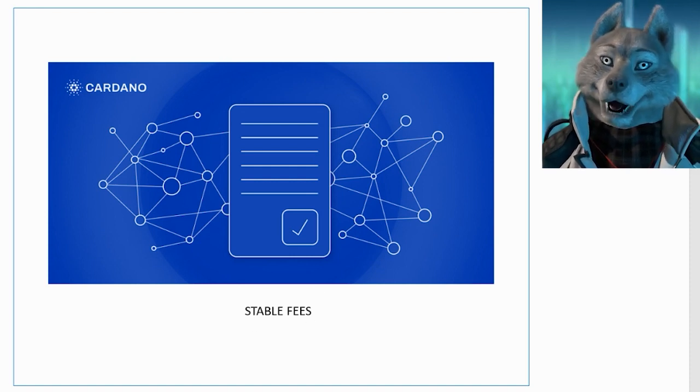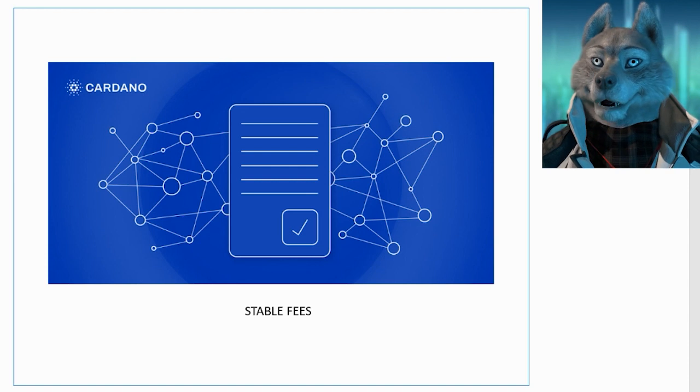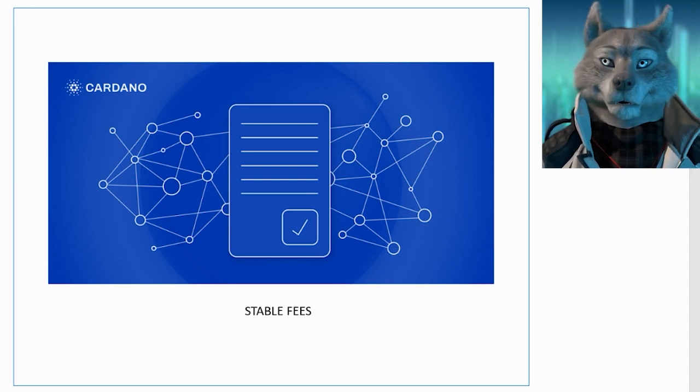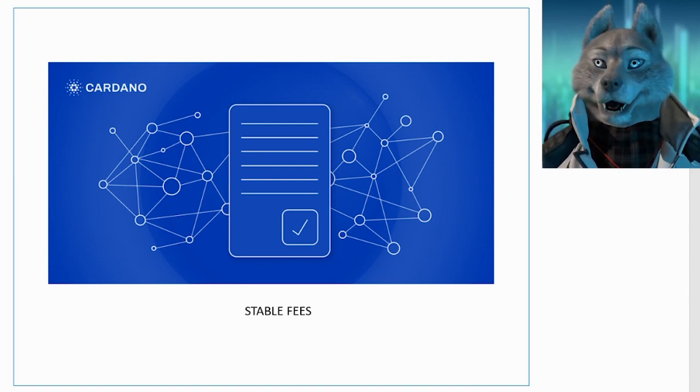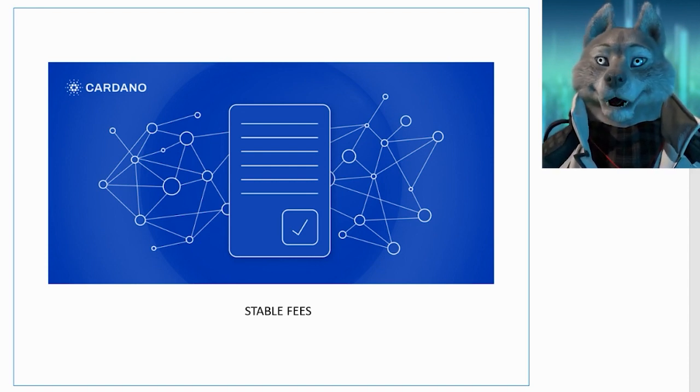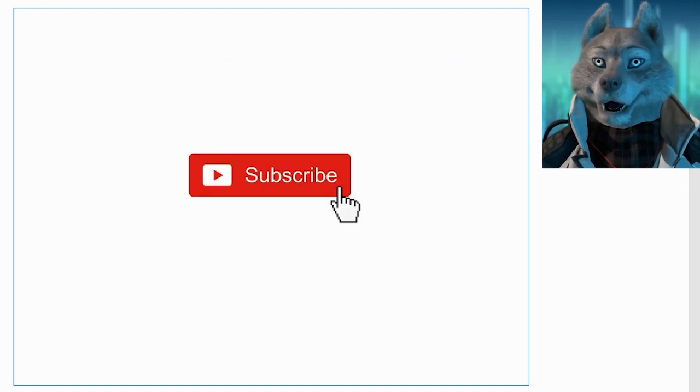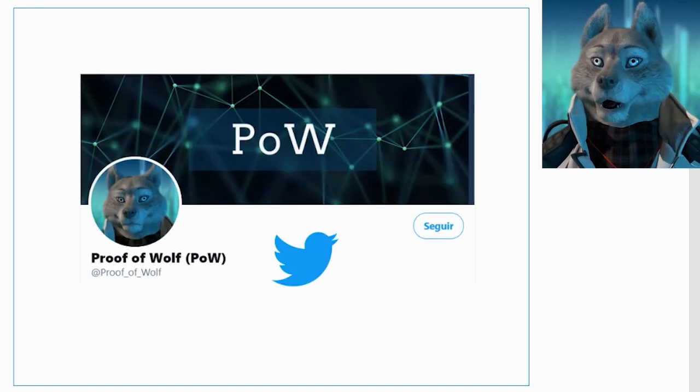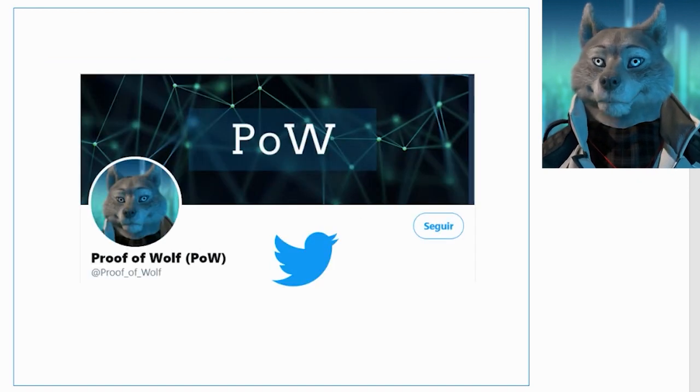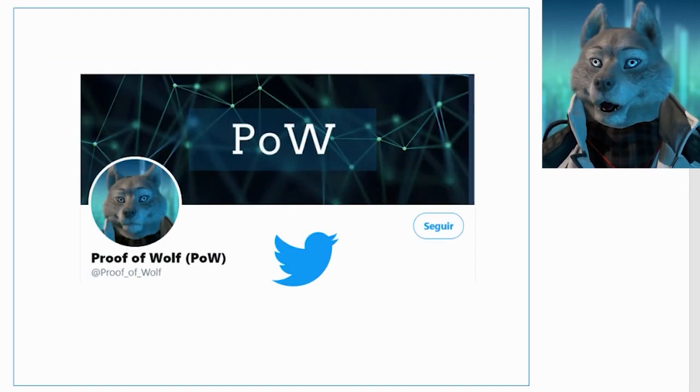I will list the references I used to create this video in the description below. Please consider subscribing if you enjoyed it. Also follow TheWolf on Twitter. See you soon!